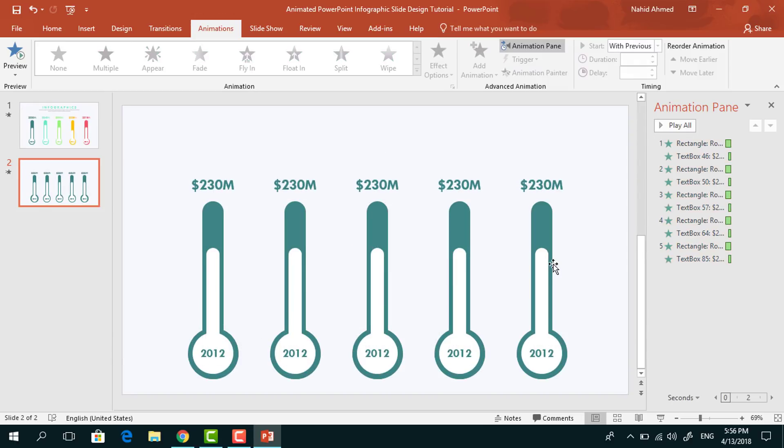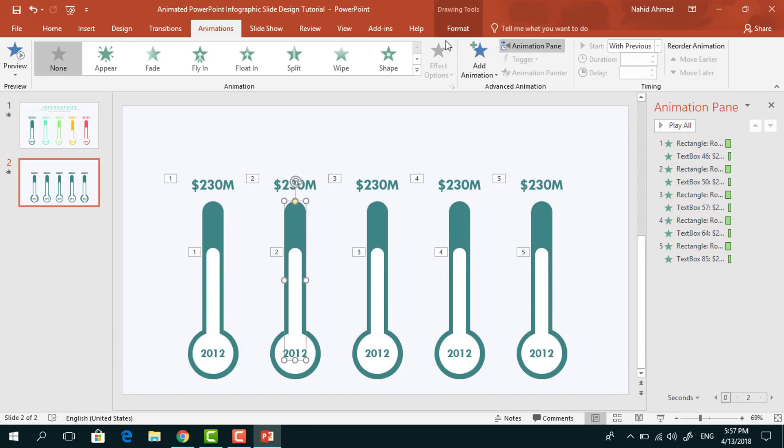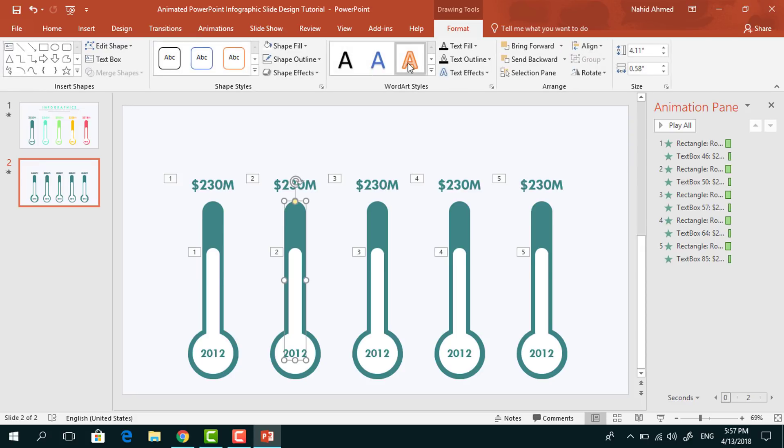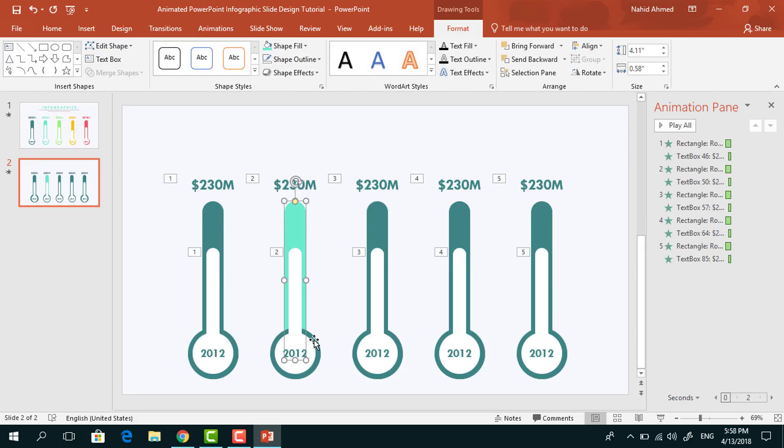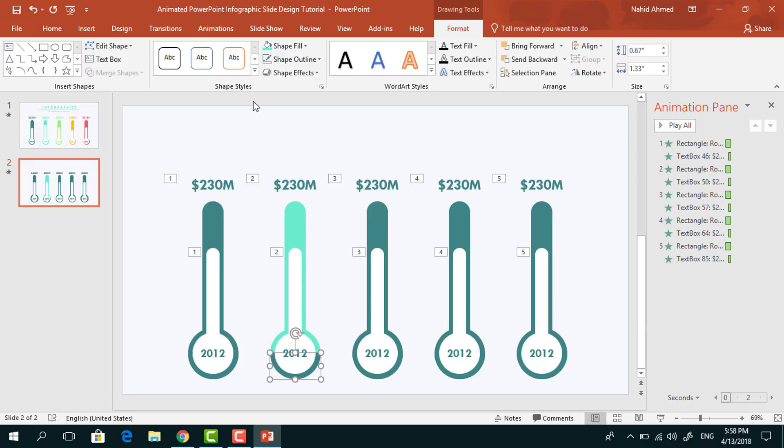Now I will select this shape, go to Format from Shape Fill, I will change its color. Do the same for this circle, select and from Shape Fill change its color. Do the same for this half circle, select and change its color.